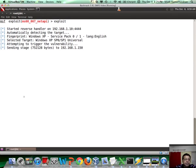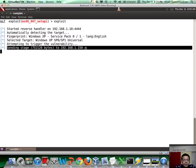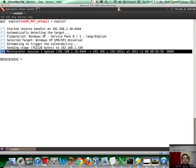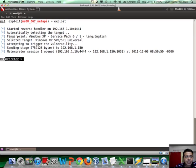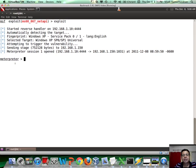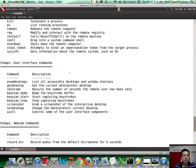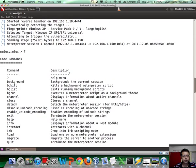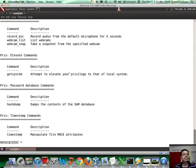If you notice, it says 'sending stage' — this is the stage where it is actually sending the DLL. Now it says 'Meterpreter session 1 opened' between 1.10 and the victim 1.150. Fantastic! This brings you to a little prompt which says 'meterpreter >'. This means exploitation succeeded, our Meterpreter payload has run, and we now have a communication channel between the Meterpreter payload on the victim and our attacker machine. Once inside, you can type '?' to look at all the different commands Meterpreter allows you to use.